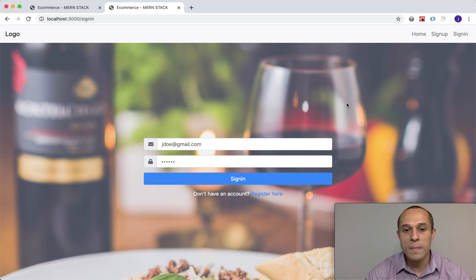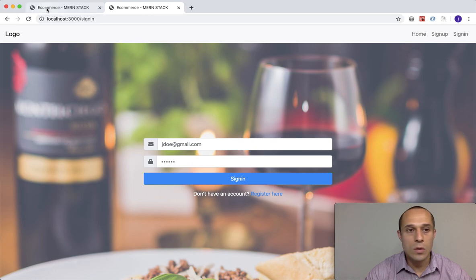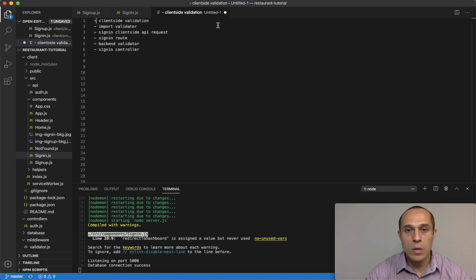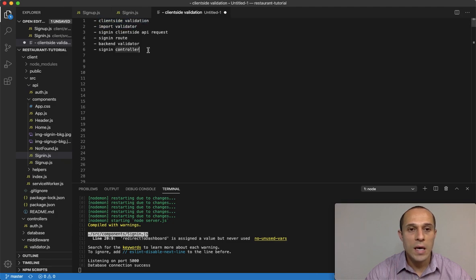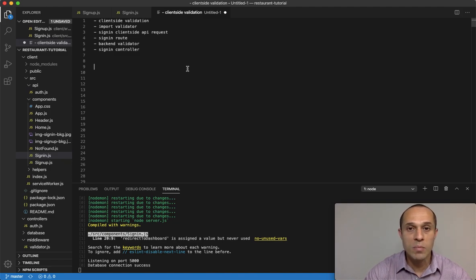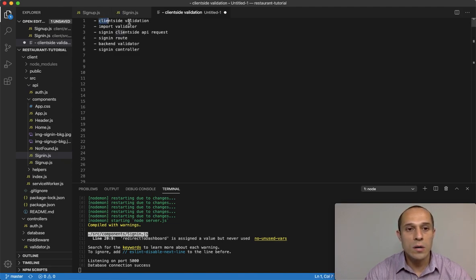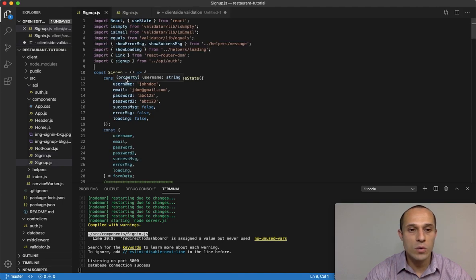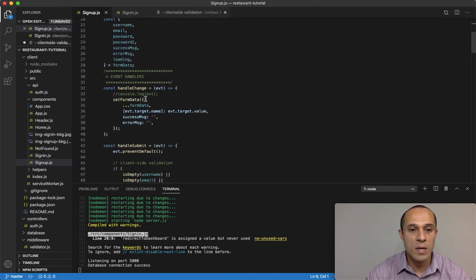Everything's looking great right now, but the view doesn't mean anything without functionality. So let's continue on with that. Going into my notes, I'm starting with the client-side validation, and as I mentioned in the previous video there's going to be a lot of copy and pasting from our sign-up component because it's very similar.